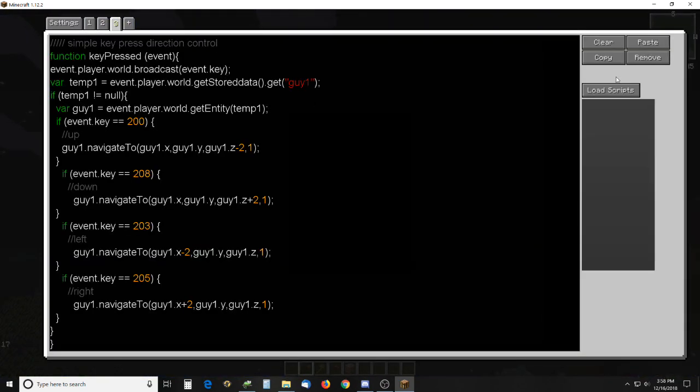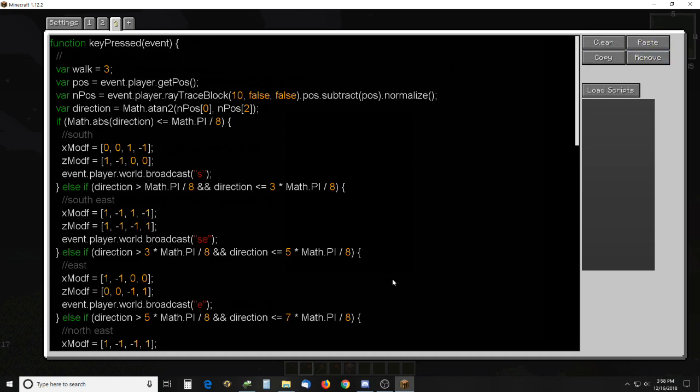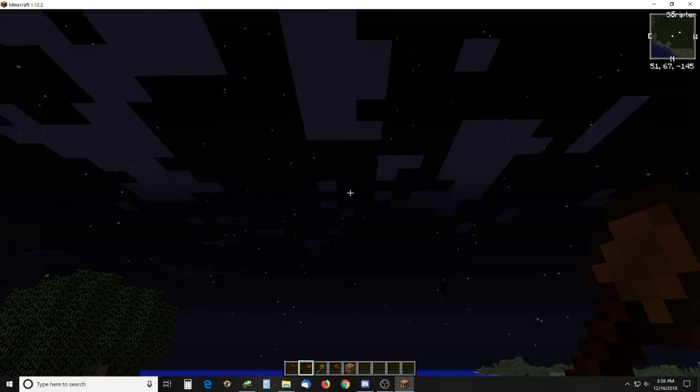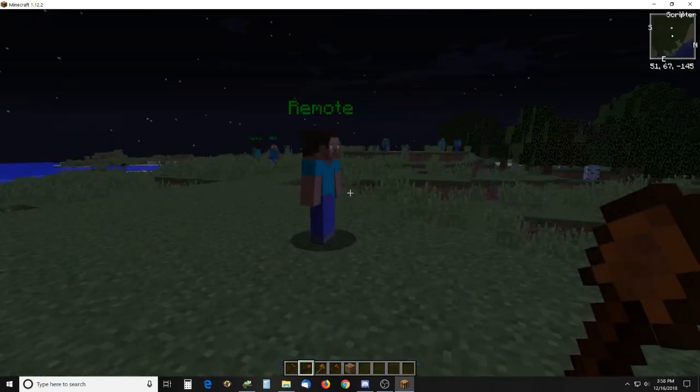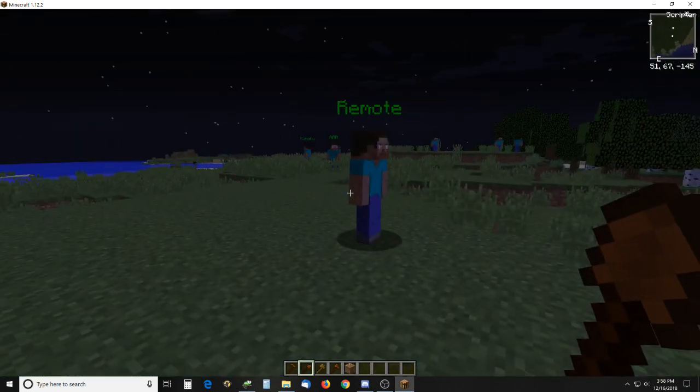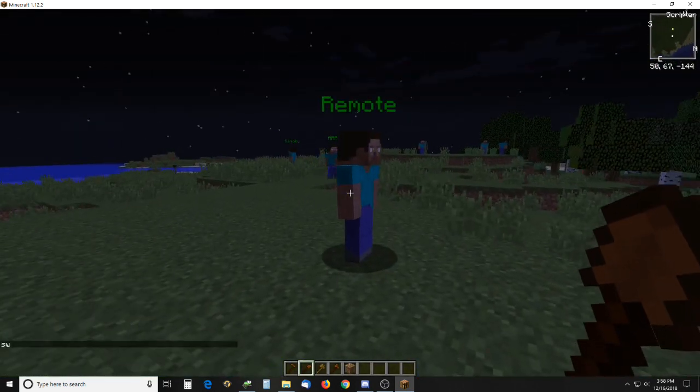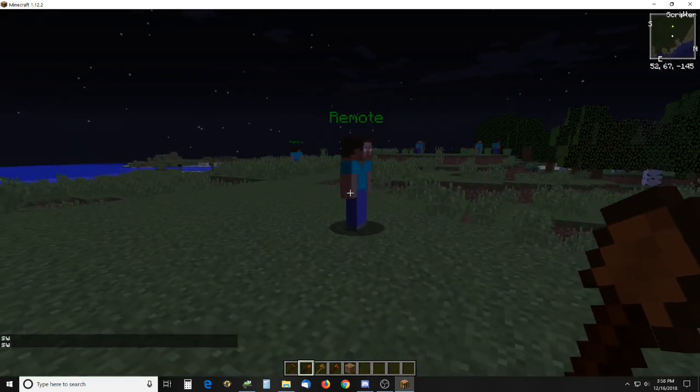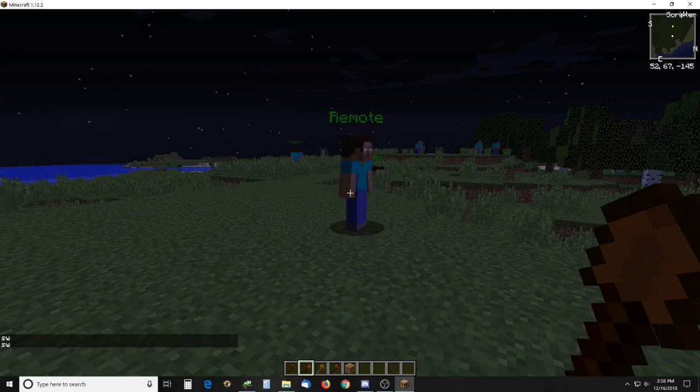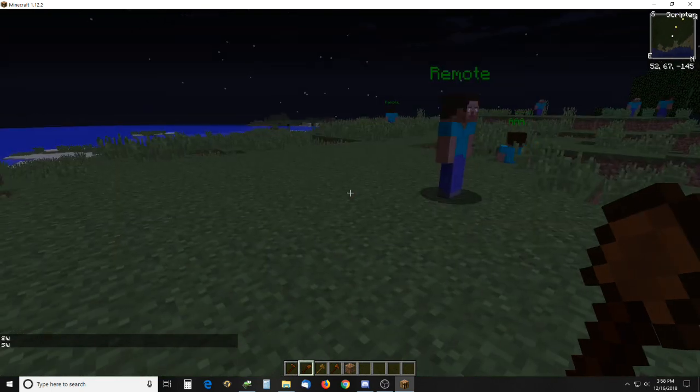So if I just swap this one out, it's a player script of course because I'm the player and I'm pressing the keys. Right now it's just broadcasting the direction I'm facing.